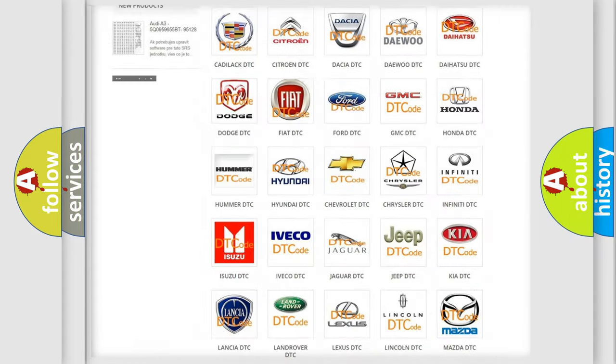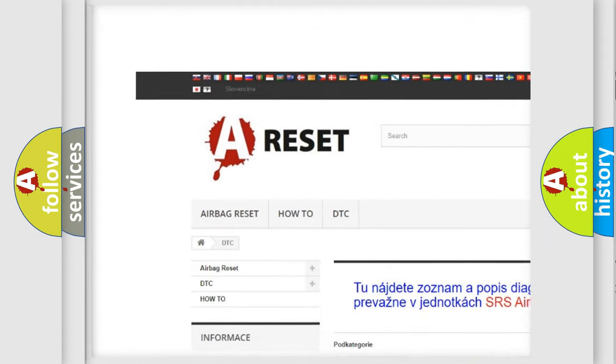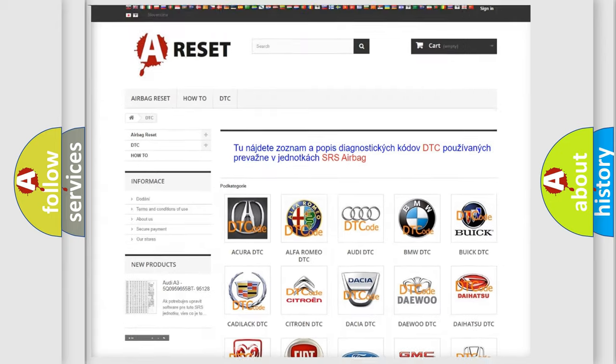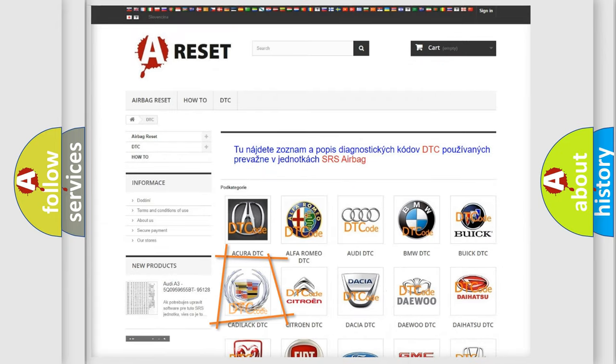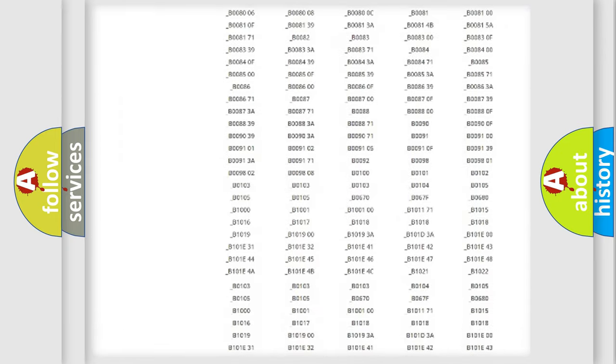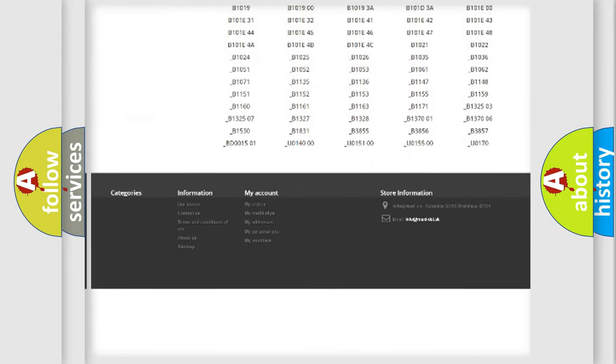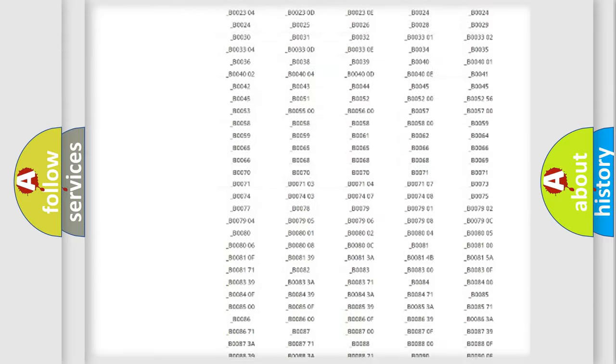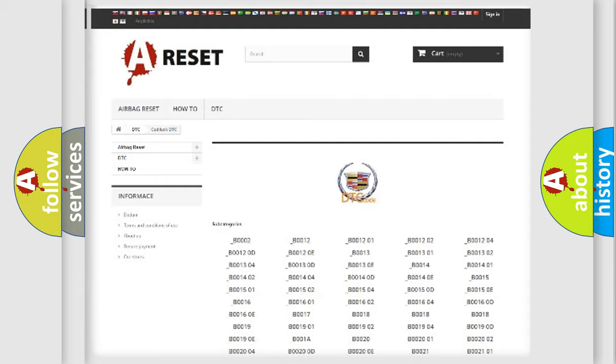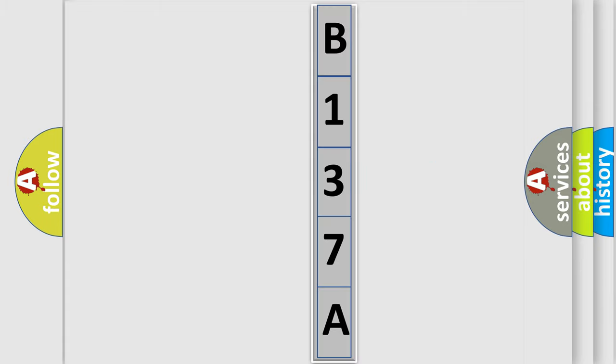Our website airbagreset.sk produces useful videos for you. You do not have to go through the OBD2 protocol anymore to know how to troubleshoot any car breakdown. You will find all the diagnostic codes that can be diagnosed in Cadillac vehicles, also many other useful things. The following demonstration will help you look into the world of software for car control units.